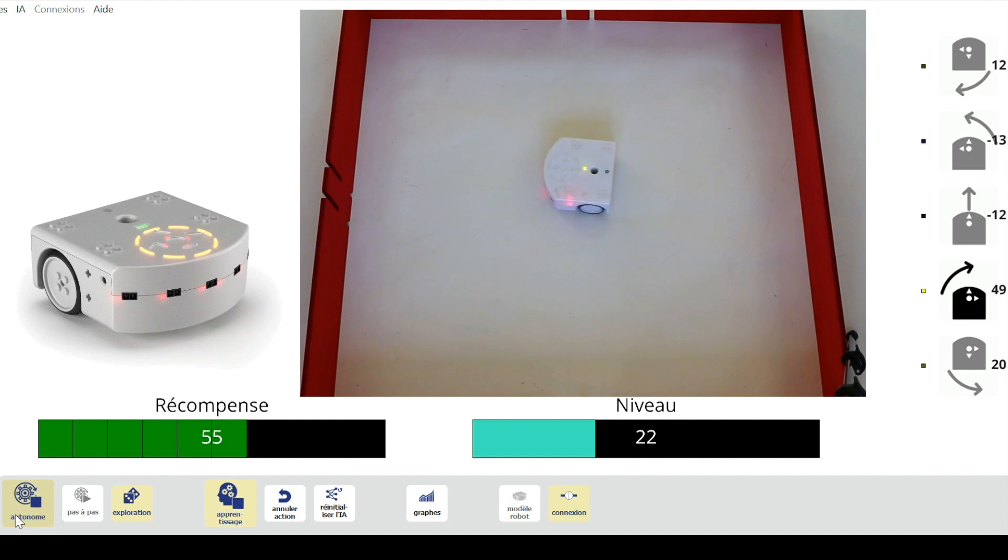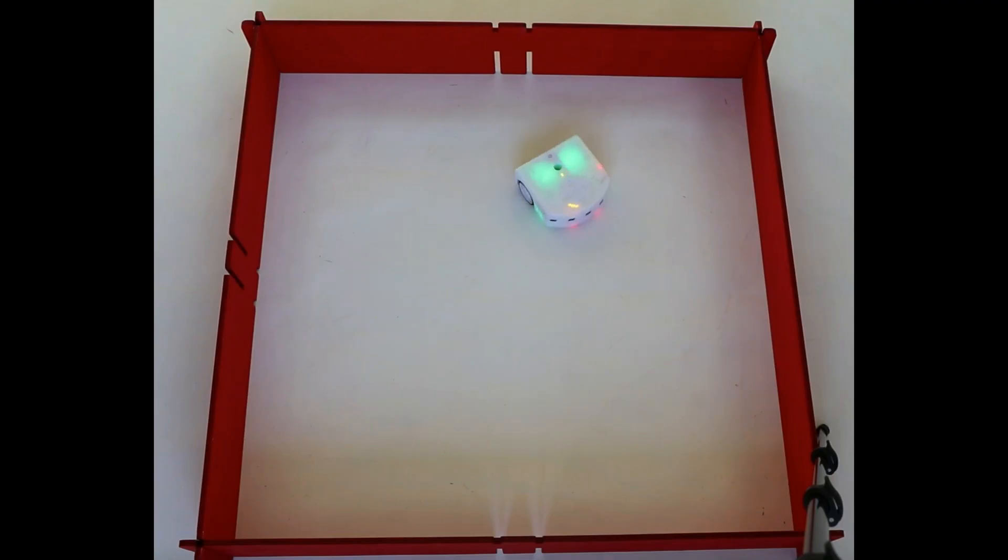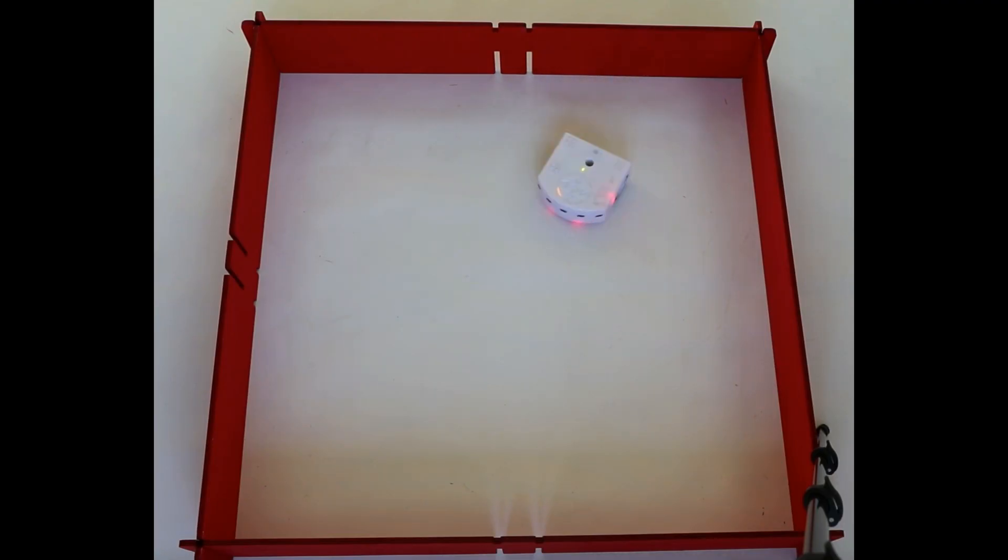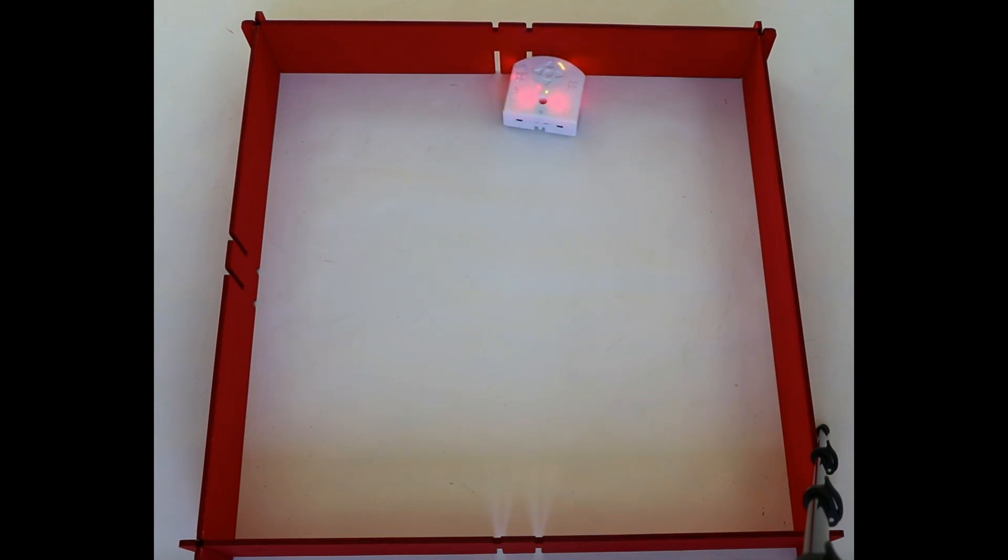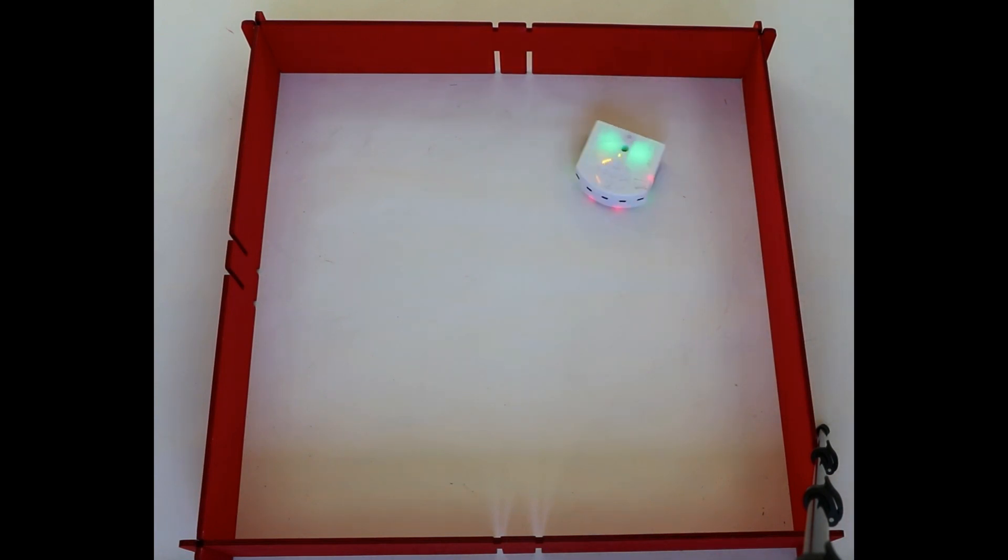it quickly decided to turn right, which allowed it to earn a reward of 55 points. Thymio will then develop a preference for turning right. As it learns based on new situations it encounters or other exploration results, the robot will make predictions about the best action to use based on the situations encountered and the data collected by its sensors.